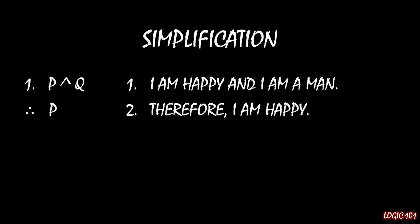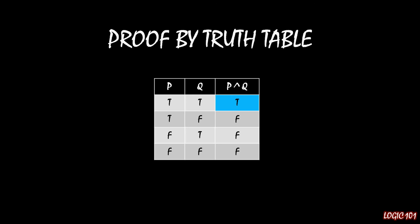And just for the quick proof that this is actually correct, here's your proof by truth table. We have two simple sentences, P and Q. We have the compound expression, P and Q. If P and Q is true, that's only in one case, that's the top row.